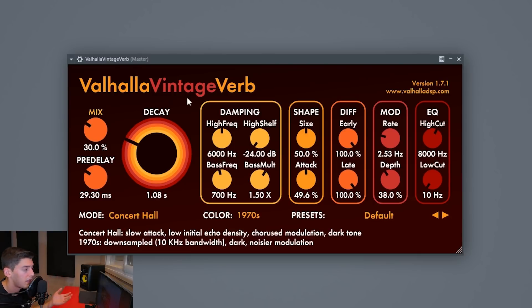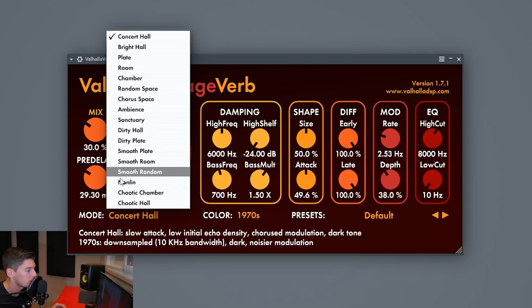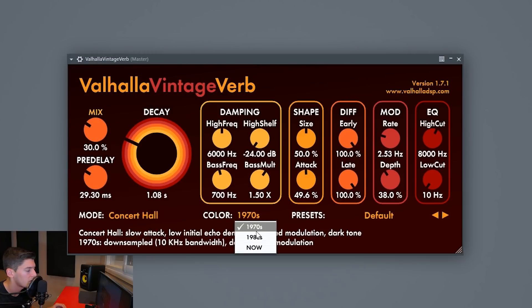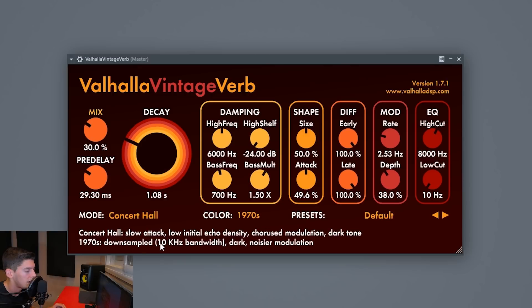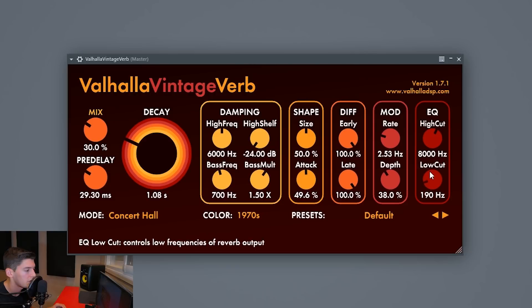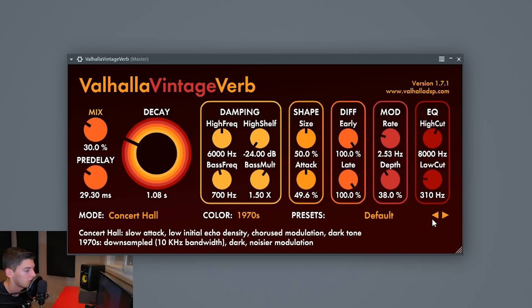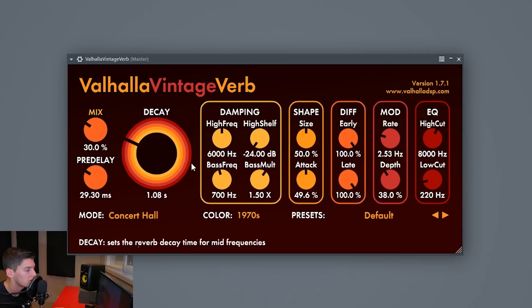With 50 percent the reverb is more present. After that I would try other modes in Valhalla Vintage Verb, like Bright Hall, Dirty Plate, or Smooth Plate. Maybe change the color — for example, the '70s mode has a high cut at 10k and the '80s doesn't. Maybe also try to EQ it so it's a bit cleaner. The basic things are mix, pre-delay, decay, and size.